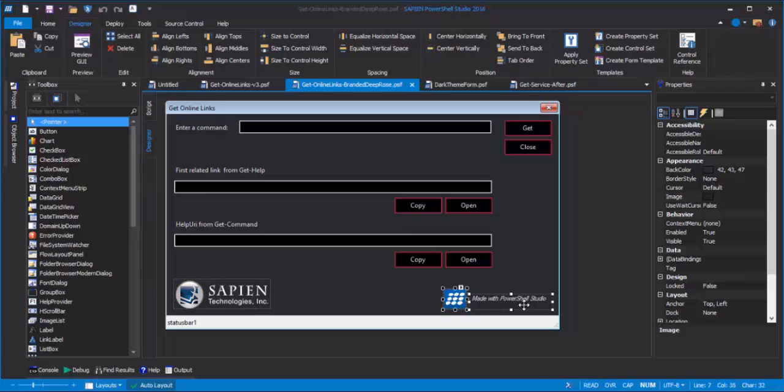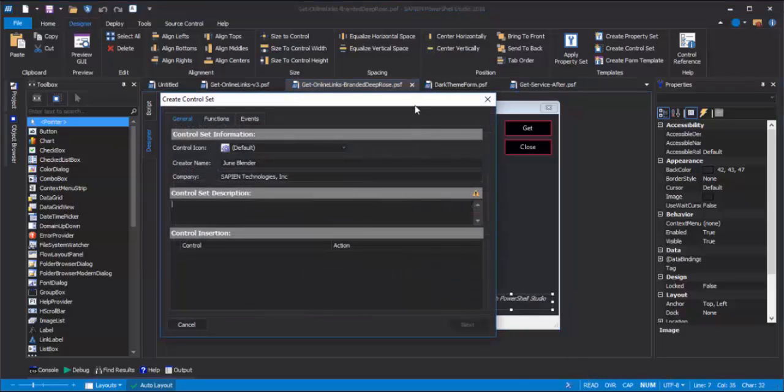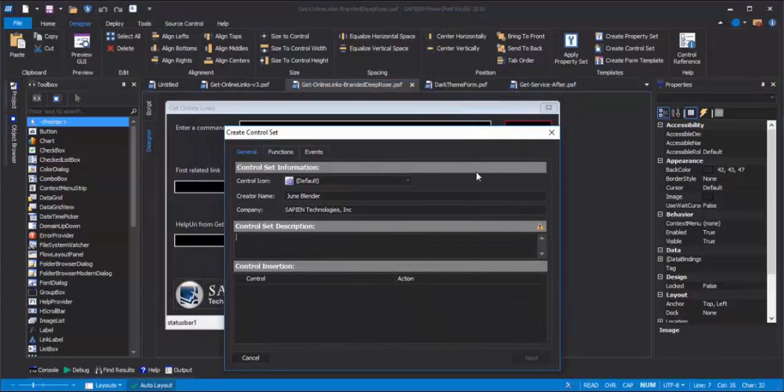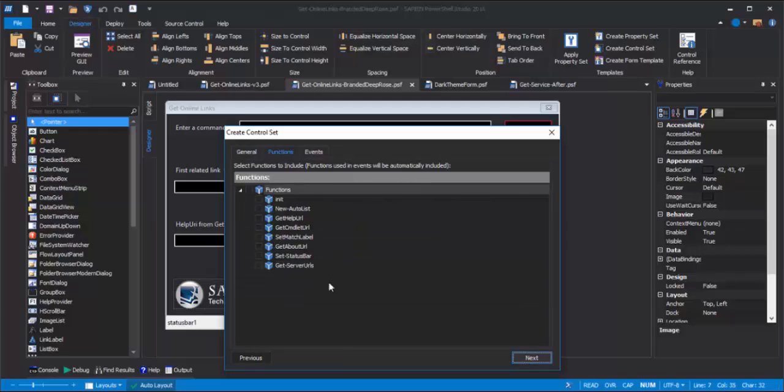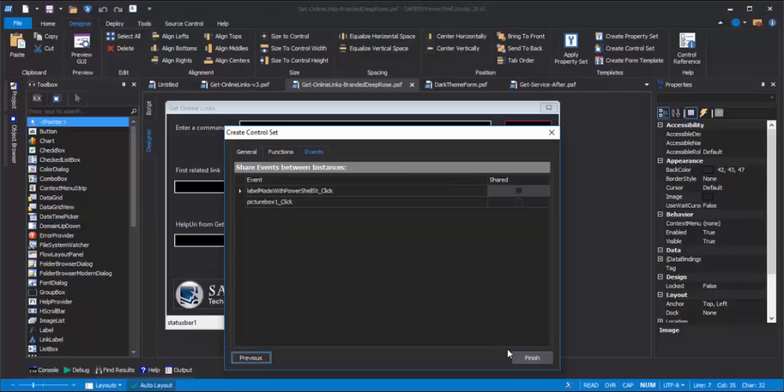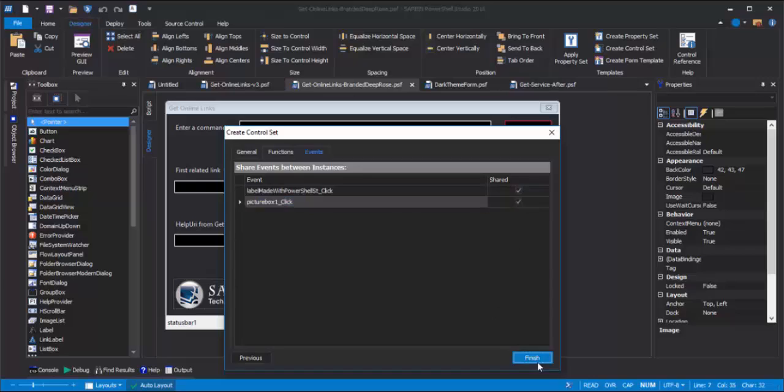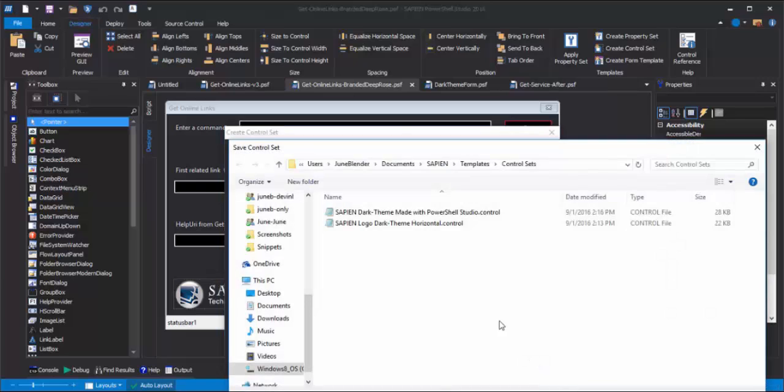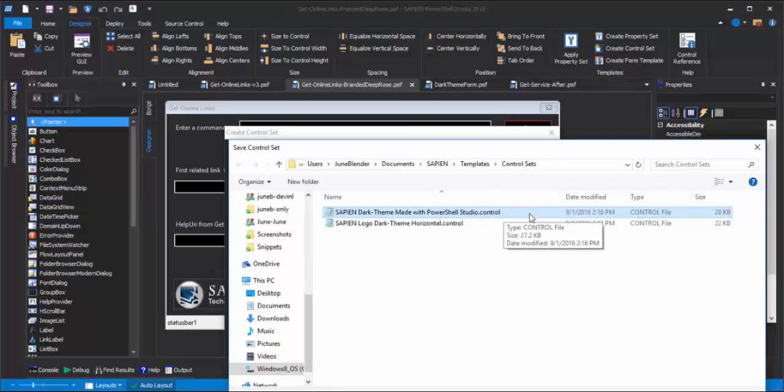I'll right-click, and click Create Control Set, give it a description, click Next. It shows me all of the functions in my PSF file. None of these are related to the logo, so I'll skip them. But I will include the default event handlers for the label and the picture box, and click Finish.